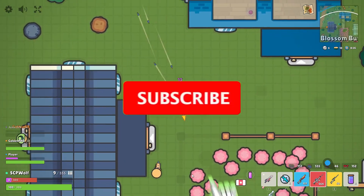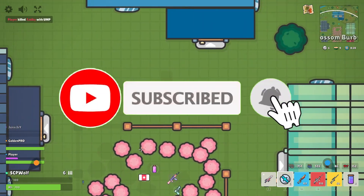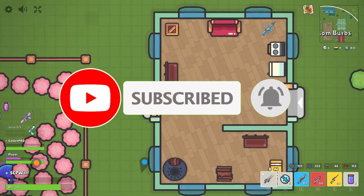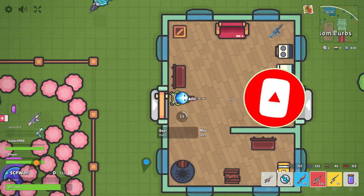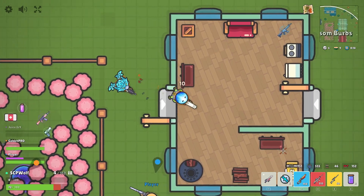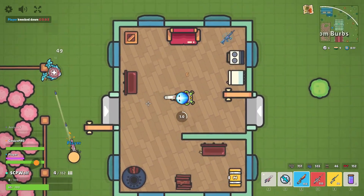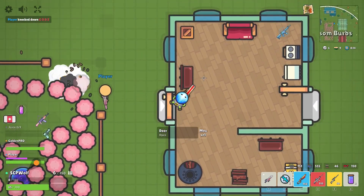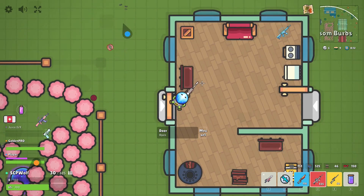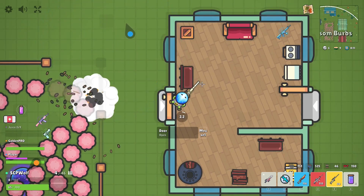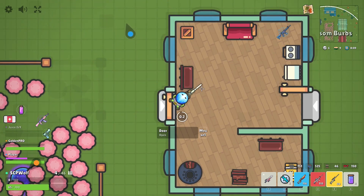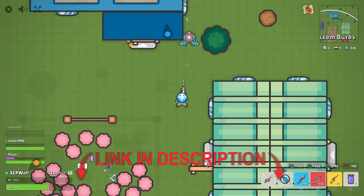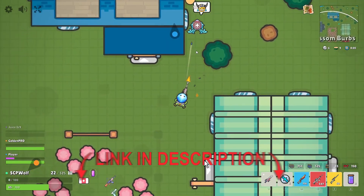But before I get started, make sure to subscribe, and you can check out my other ways on how to unblock websites by clicking over here. And if you need any help, you can check out my Discord server — link is in the description.